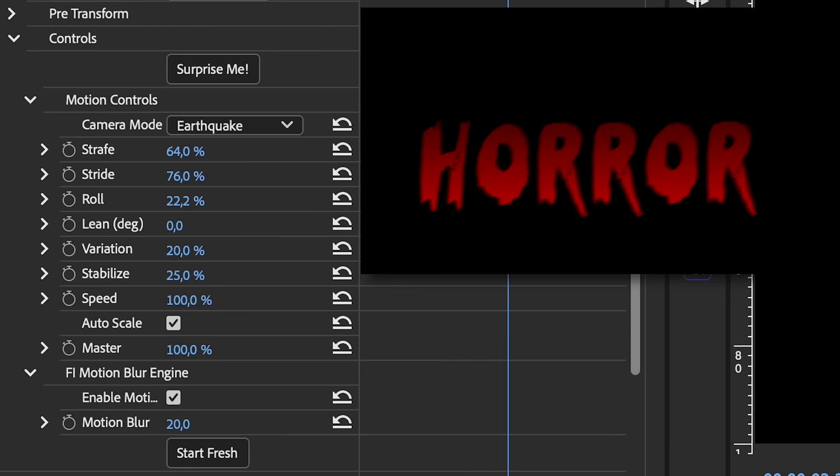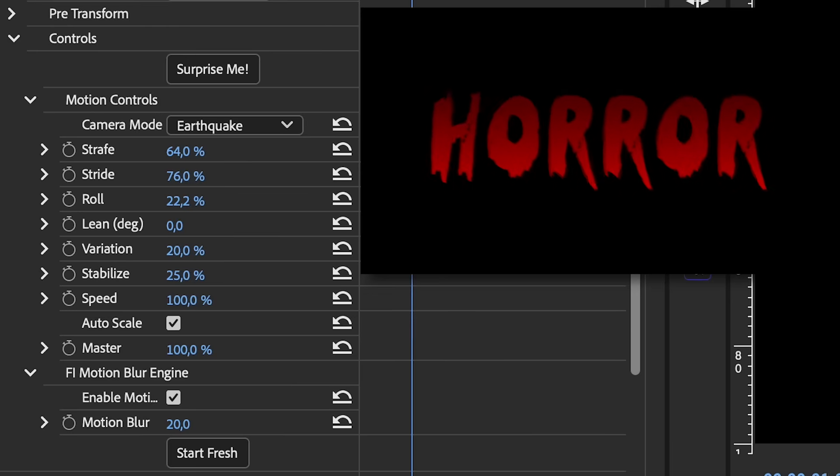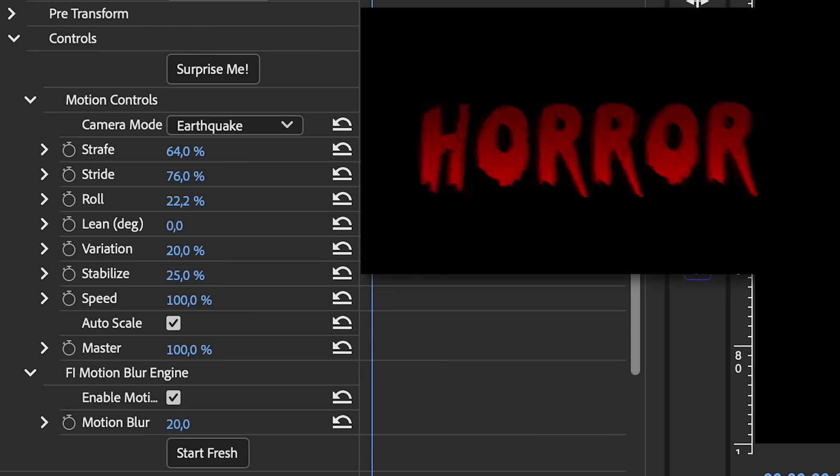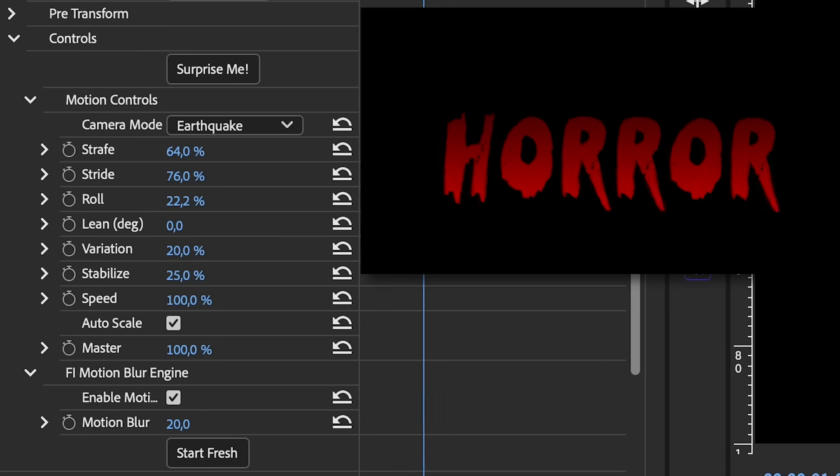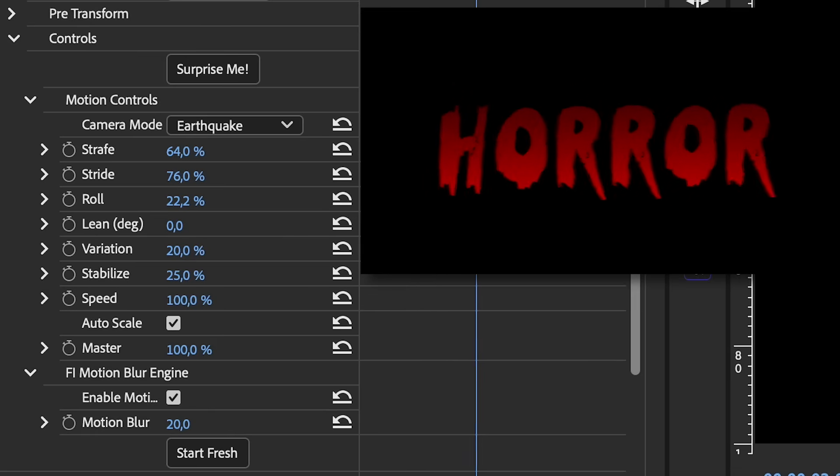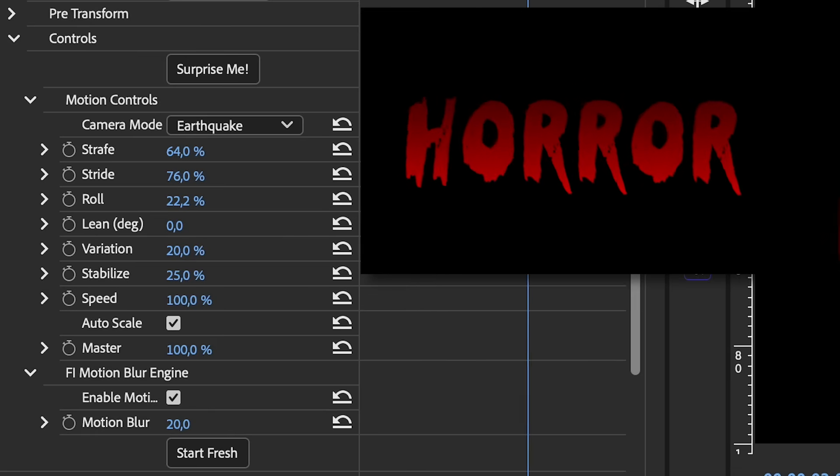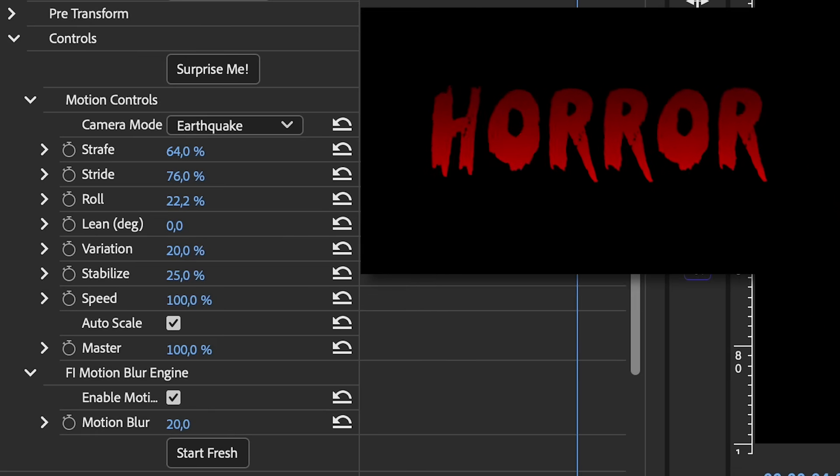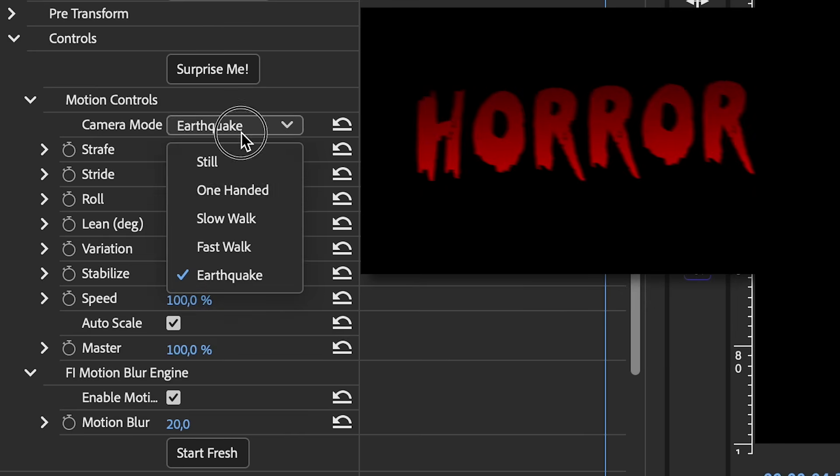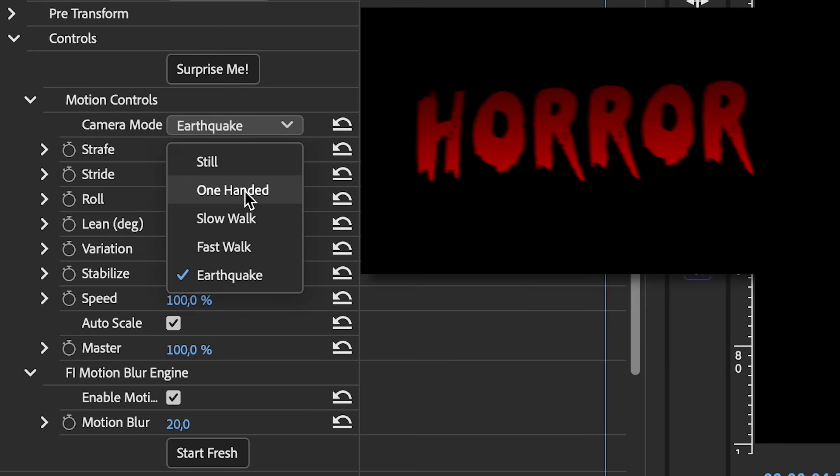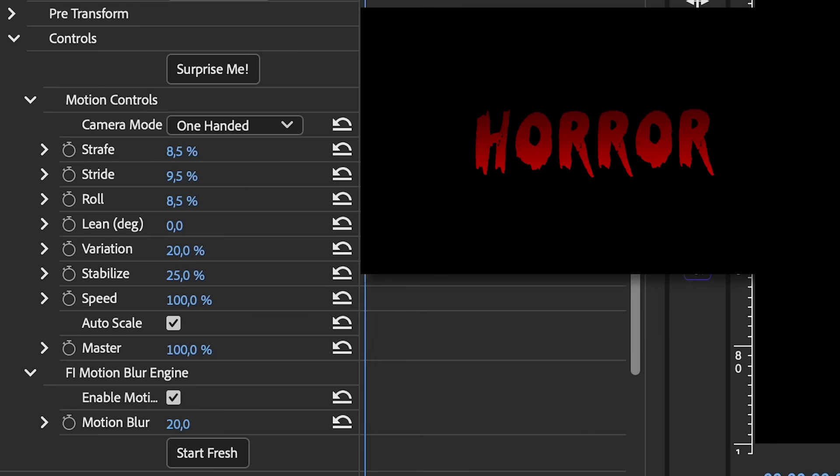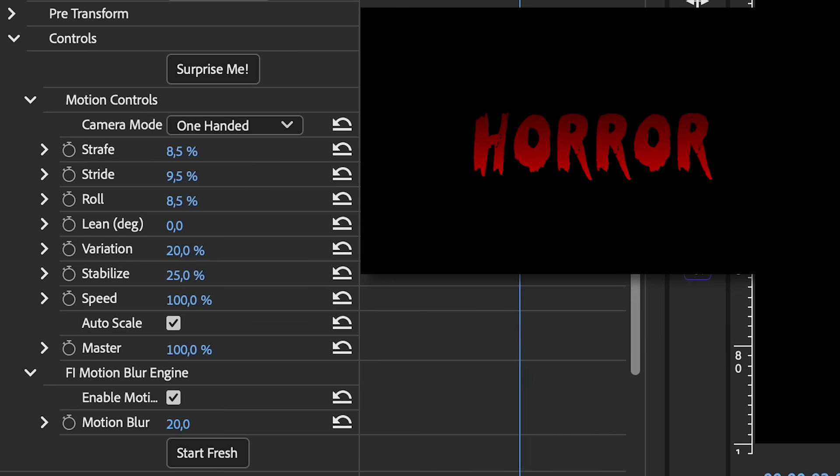So you can really have a lot of fun here playing with these different effects. This also looks pretty cool for a horror title, because it looks like somebody is kind of carrying the title. But let's go ahead and just keep it at one handed, because we're going to add some more effects here. I just want it to be subtle.